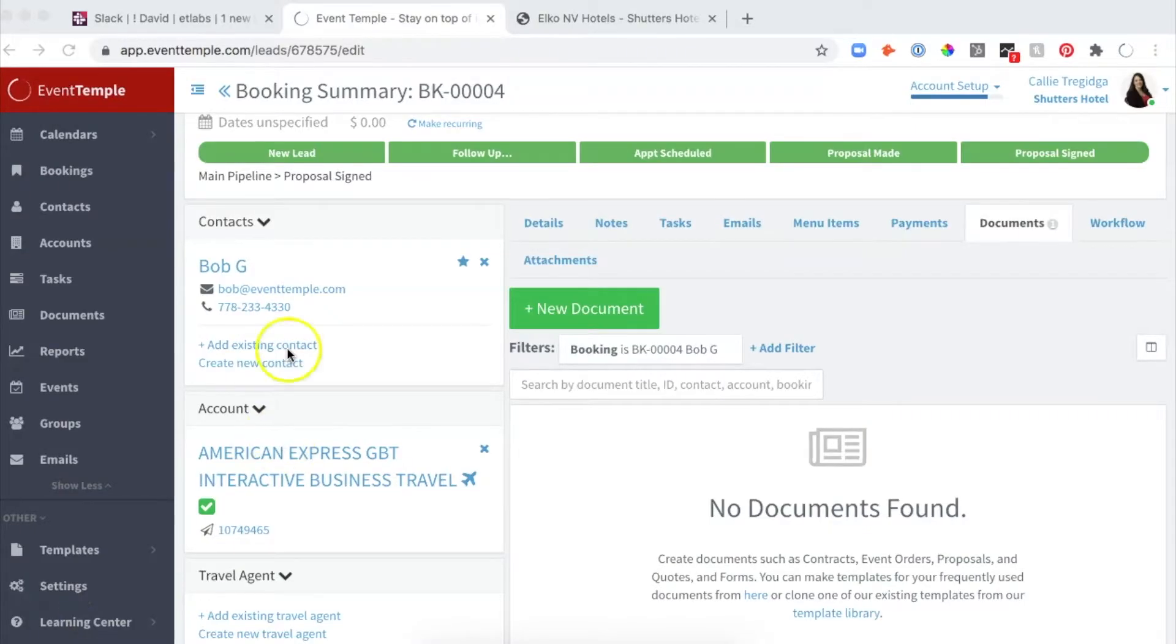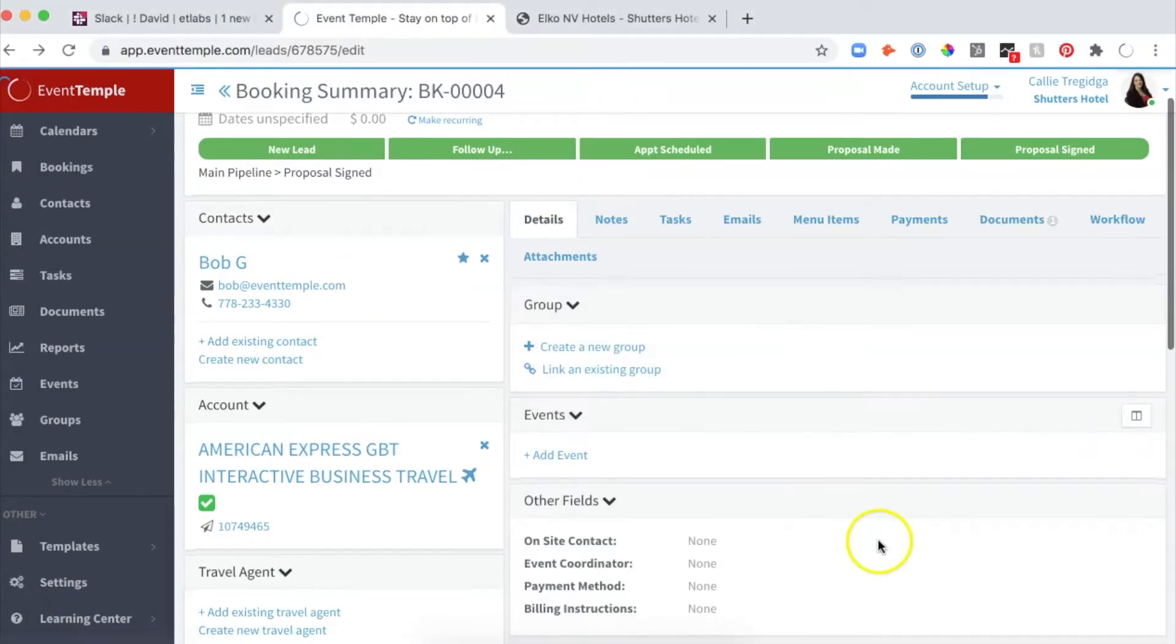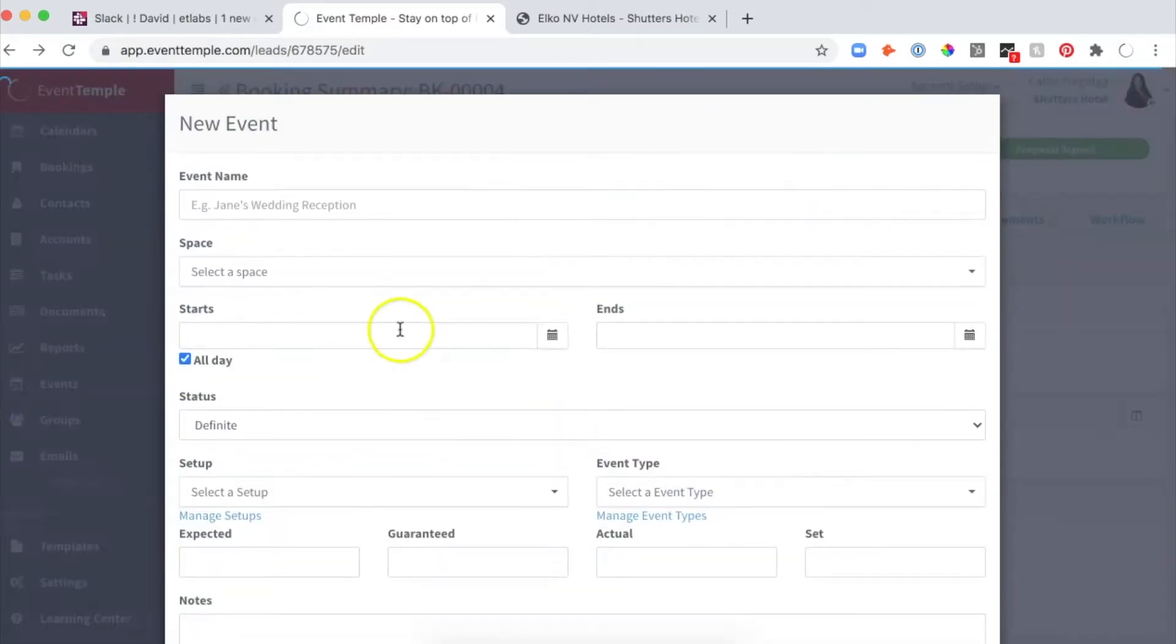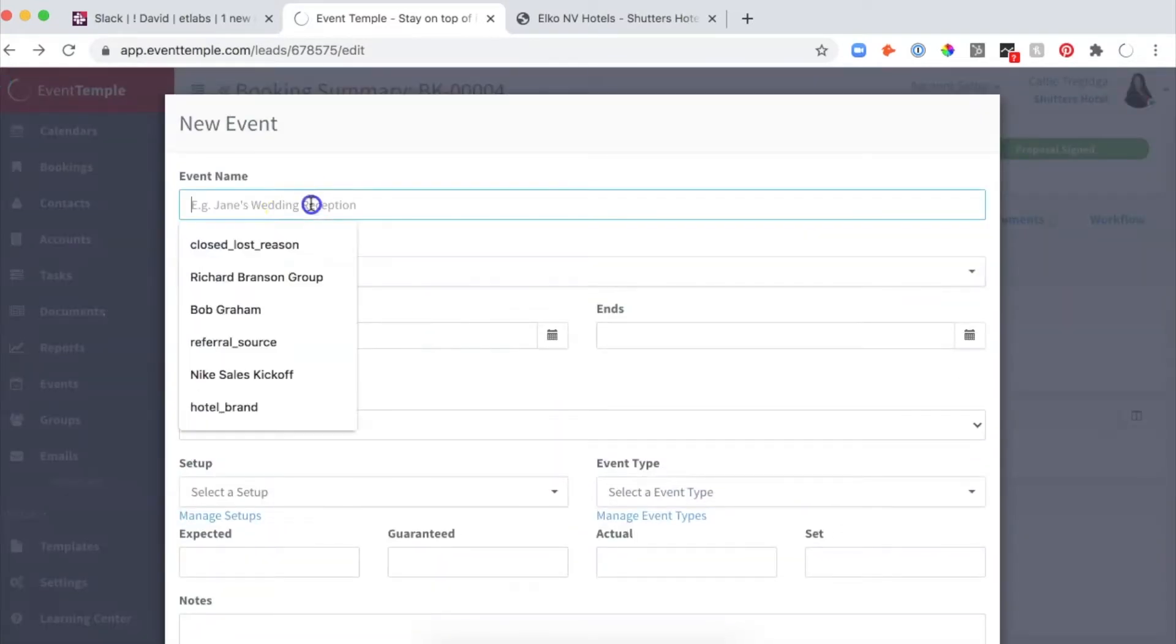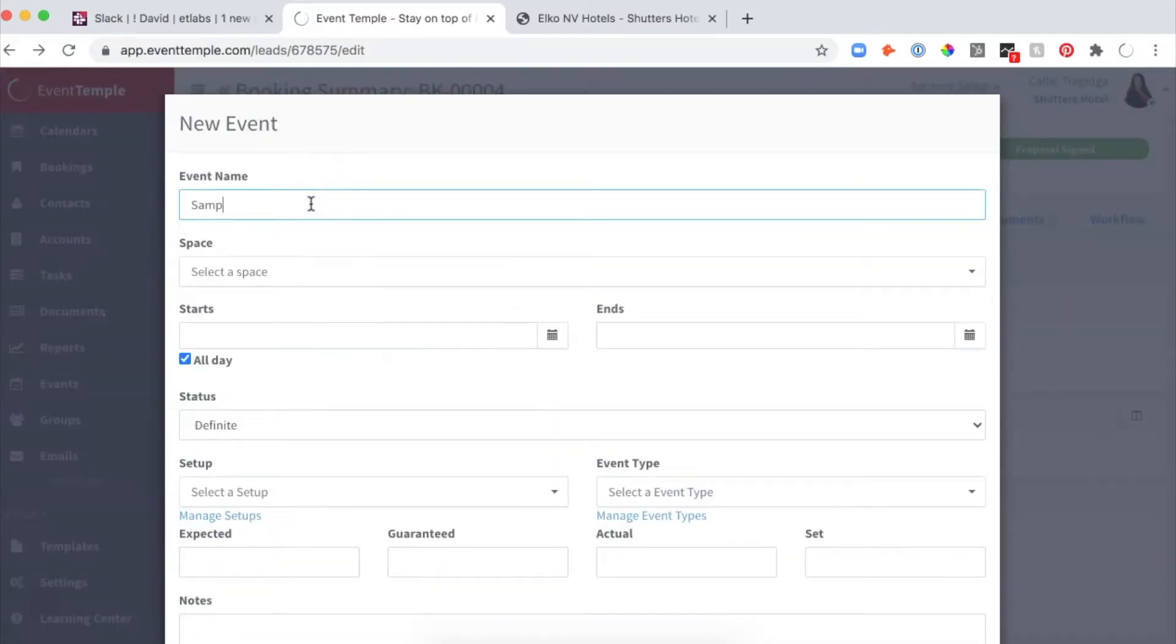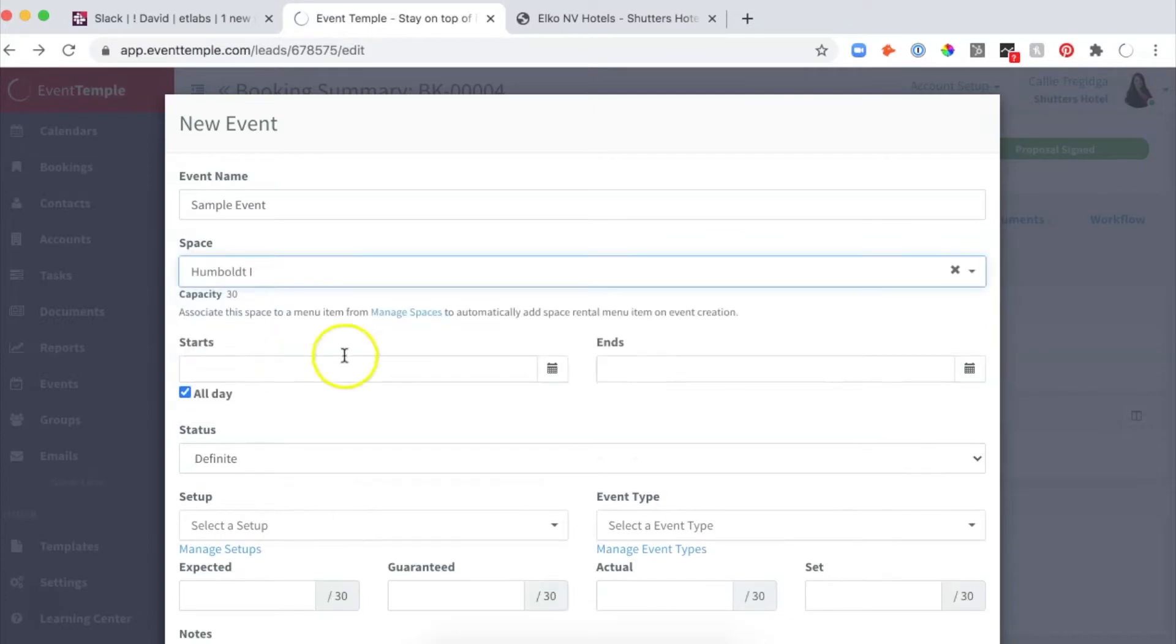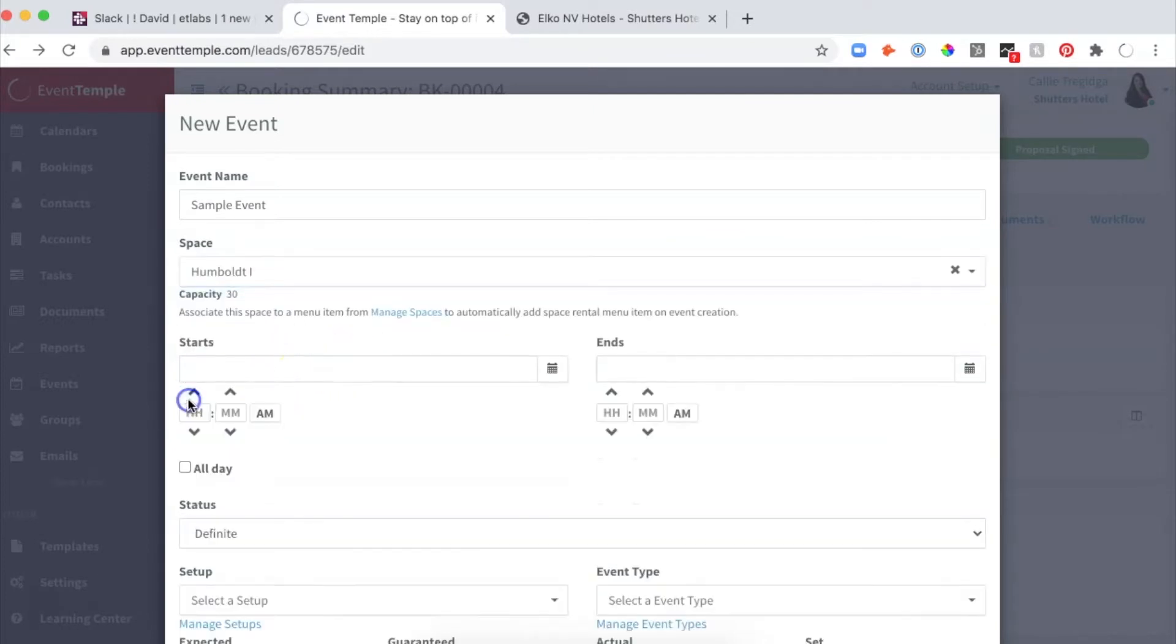This is Event Temple BEO. I want to show you how easy it is. I can click on Add Event. I'll call this a Sample Event and choose my space.